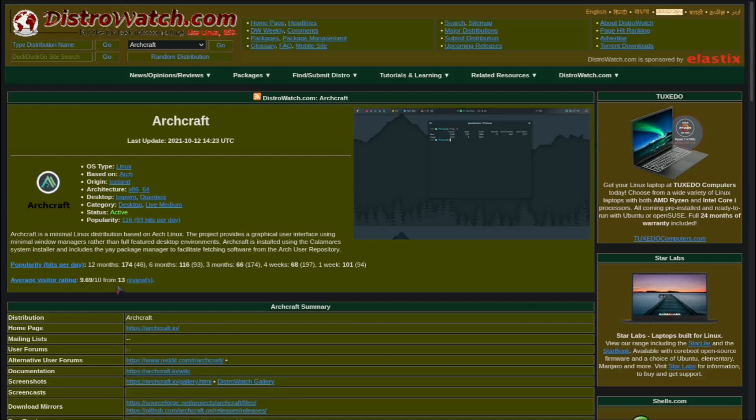On Distro Watch, this OS got 9.6 rating out of 10, which is freaking awesome. The reason is that Archcraft uses most of the surplus programs instead of using the traditional bloated ones, thus it can maintain this lightness of itself.